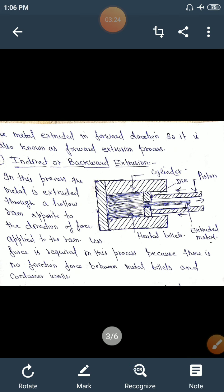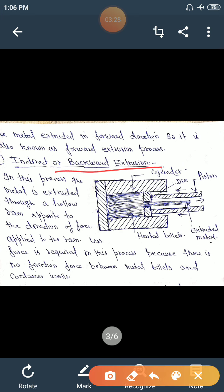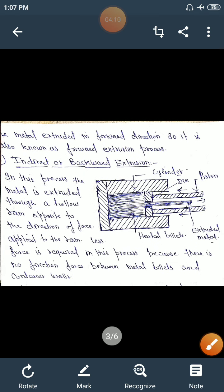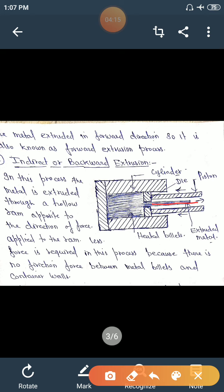The next type is indirect or backward extrusion process. In this process, the metal is extruded through a hollow ram. The heated metal is placed in the cylinder, and the metal is extruded through the hollow ram in the opposite direction to the applied force. The extruded metal takes the shape of the die.